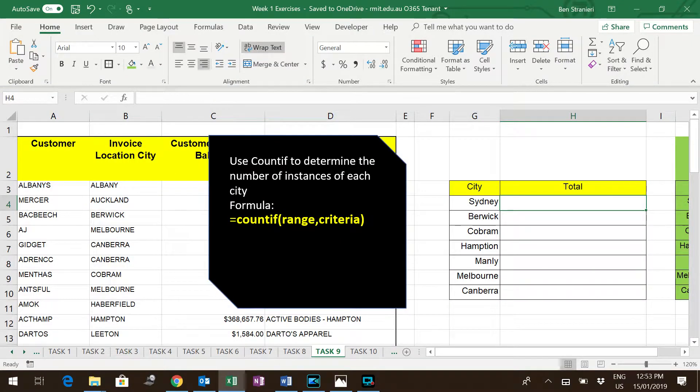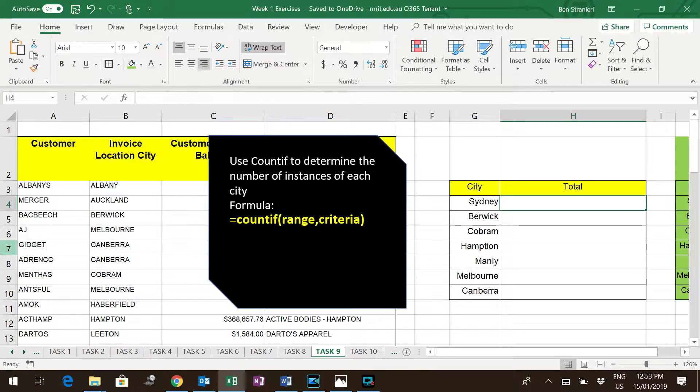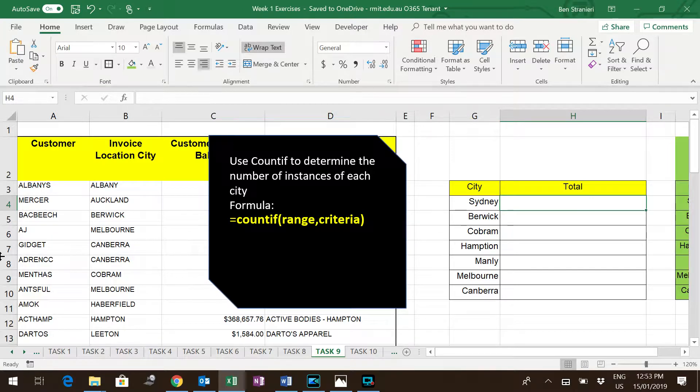For instance, we have a list of customers and their location, and we want Excel to be able to count the number of customers that we have in Sydney, Berwick, Cobram, etc.